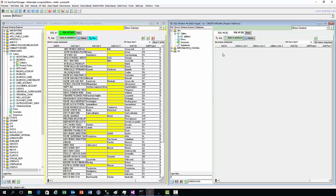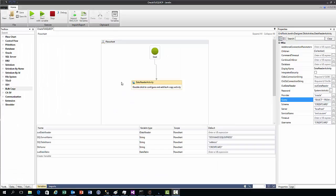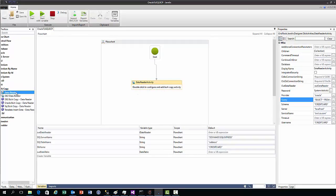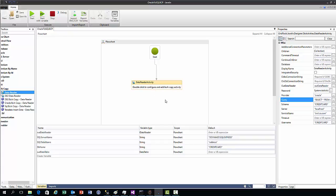Now moving to Javelin, here is our Javelin flow. You'll notice on the canvas we have this data reader activity action, which can be created from here. This allows us to query a database and return our query into an IDataReader object, which we can later reuse to read into another database.